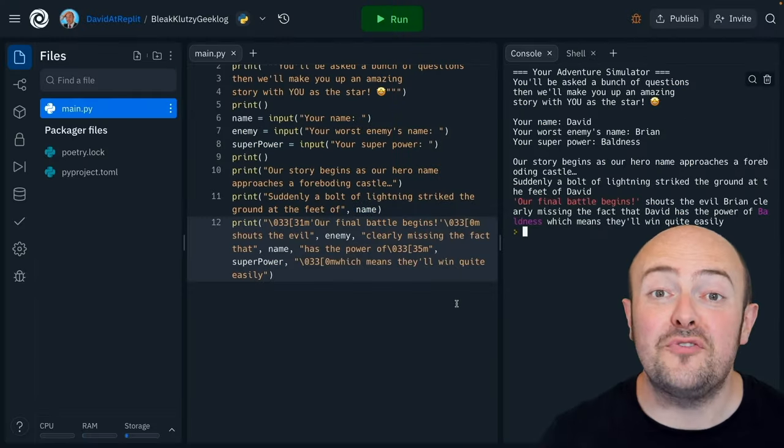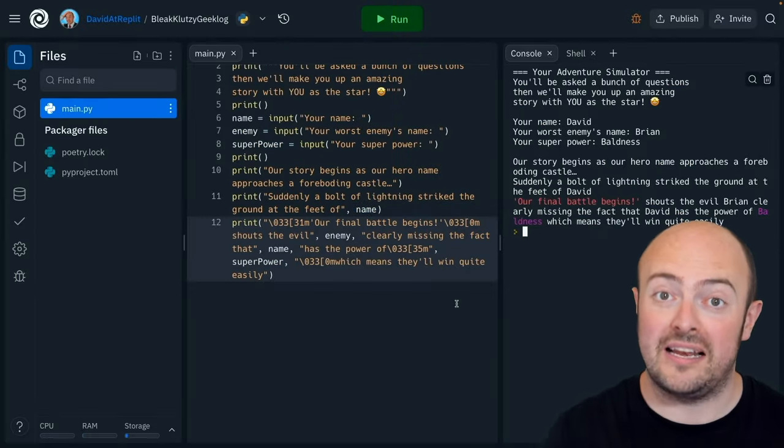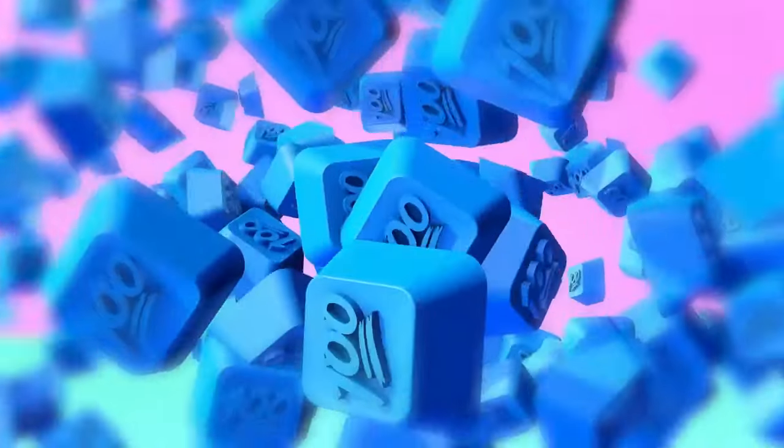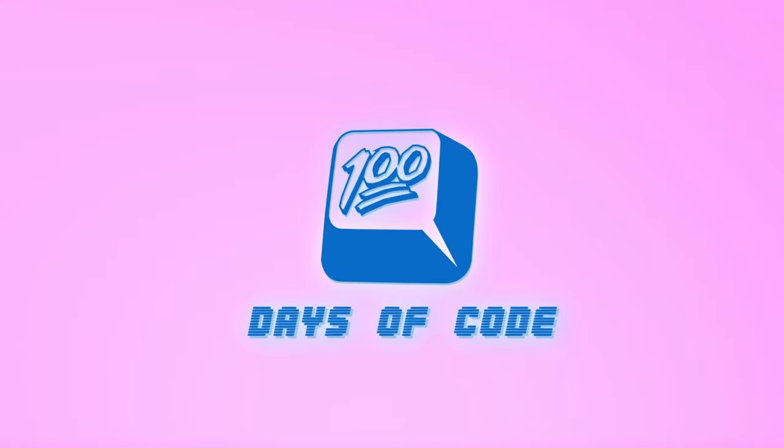You've completed your first project. You should be rightly proud. Next time, we're going to look at an if statement and how to get the program to do something different based on what the user has typed in. We'll be right back. Bye.